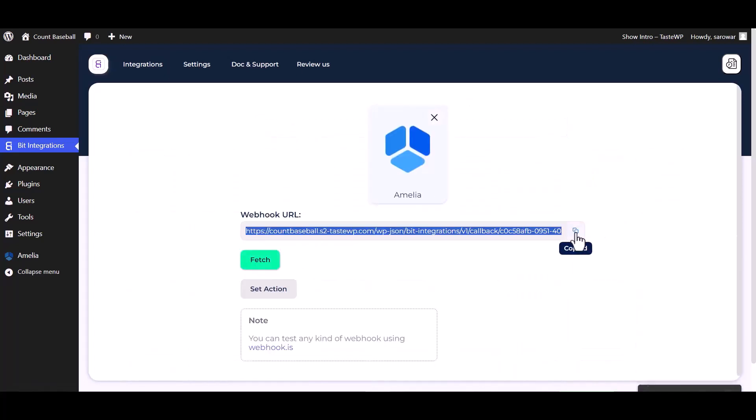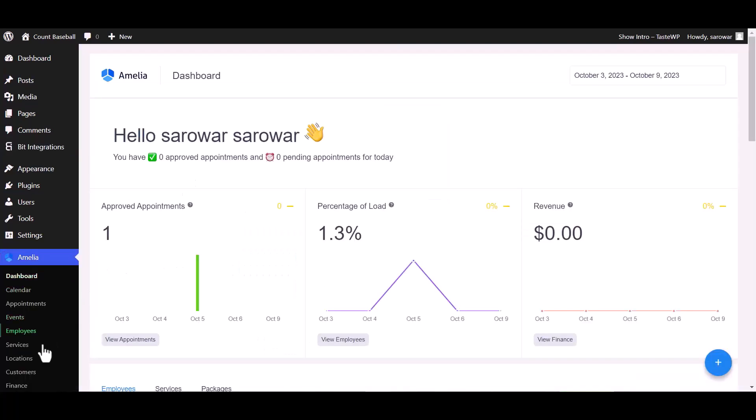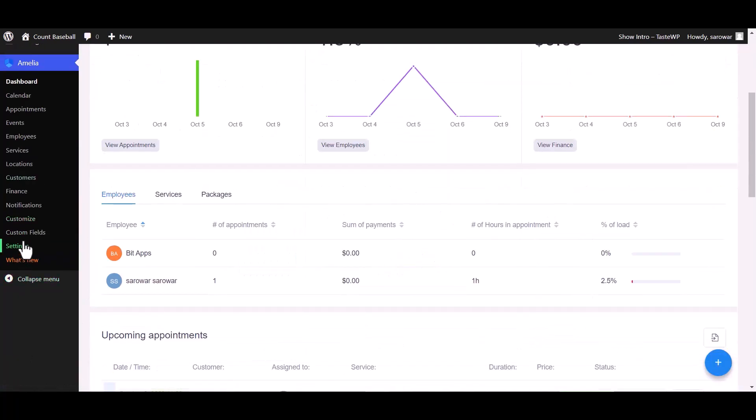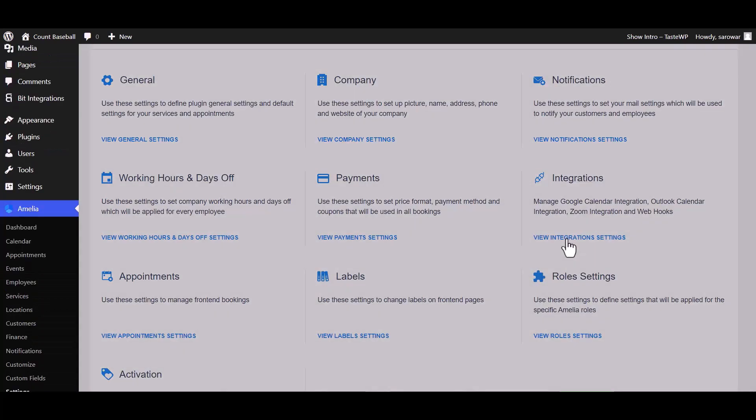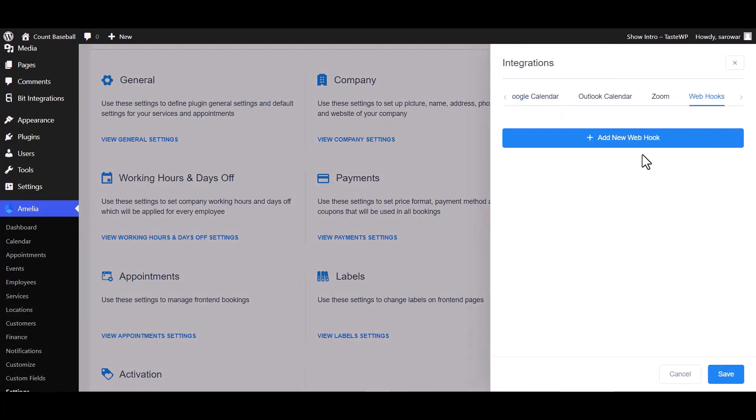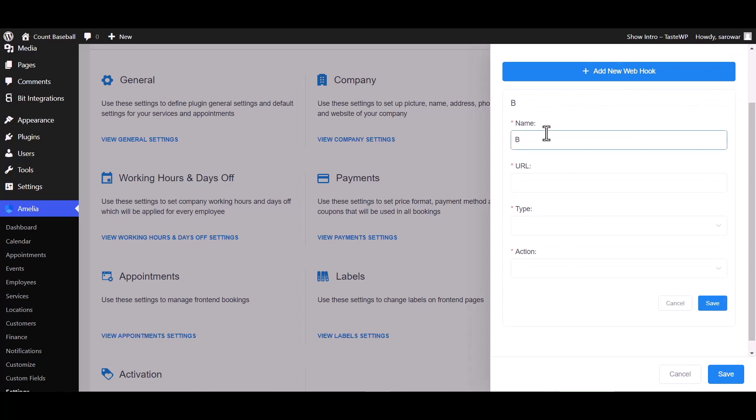Copy the webhook URL and fetch. Go to the Amelia dashboard and go to the settings, view integrations setting, webhook, add new webhook. Give here a meaningful name.